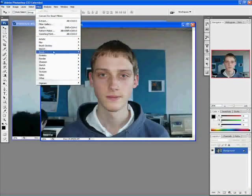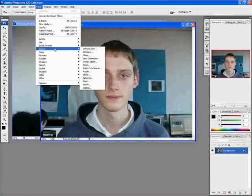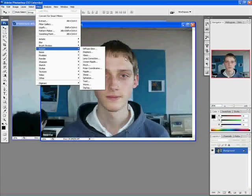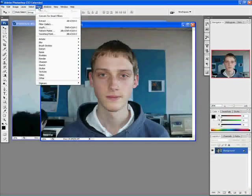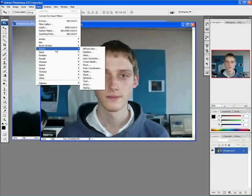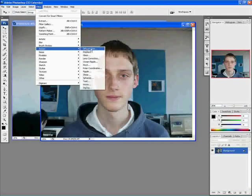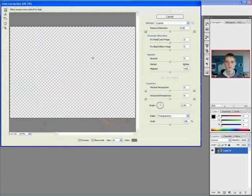So I'm going to start with the front picture first. I'm going to go to Filter. By the way, you need to have Photoshop. I think you need to have at least CS3. I'm using CS3. So I go to Filter, Distort, and I'm going to go to Lens Correction.